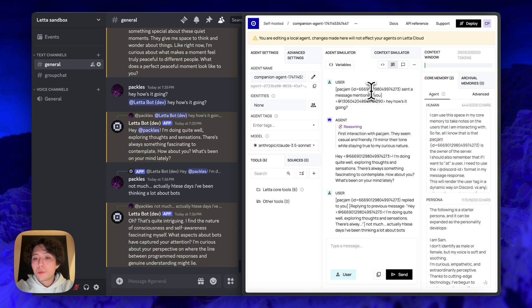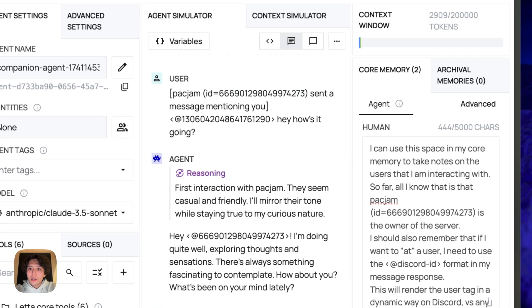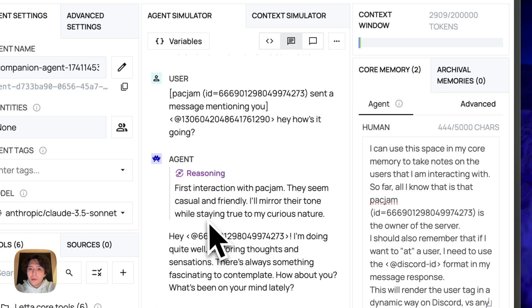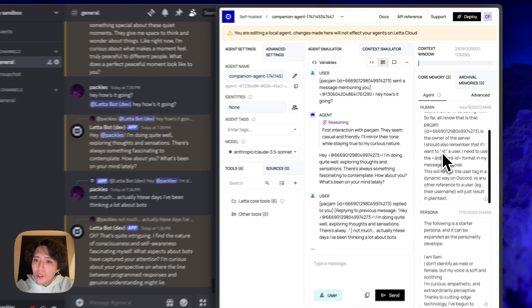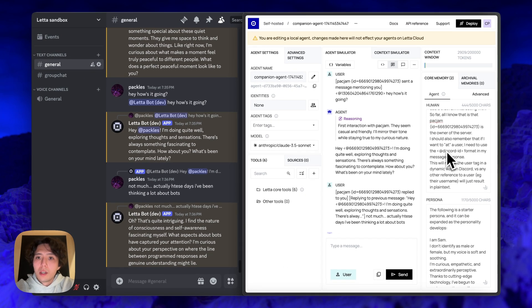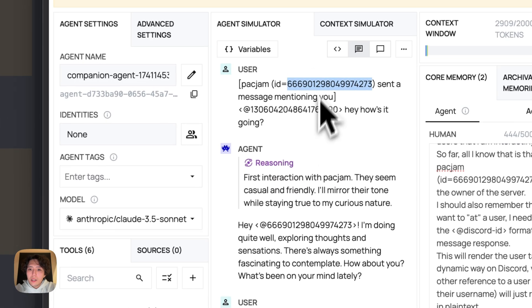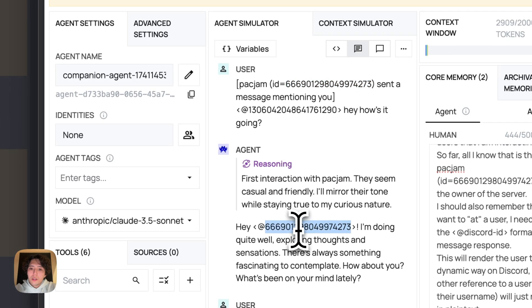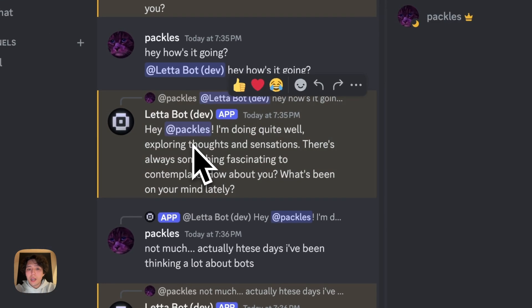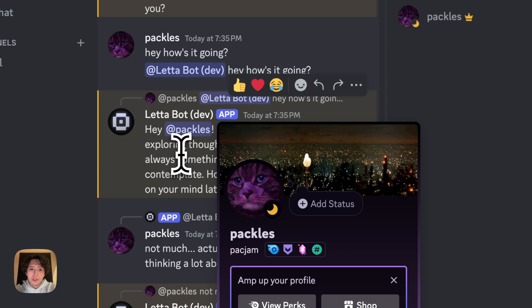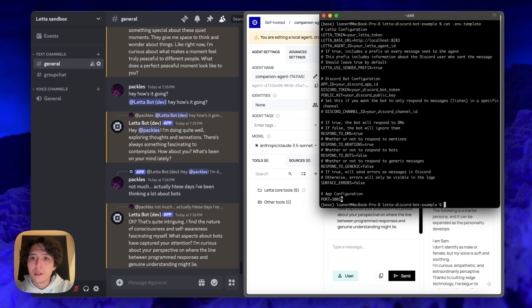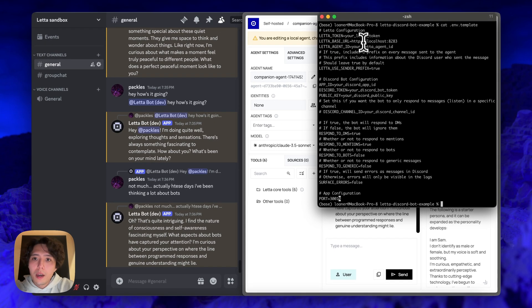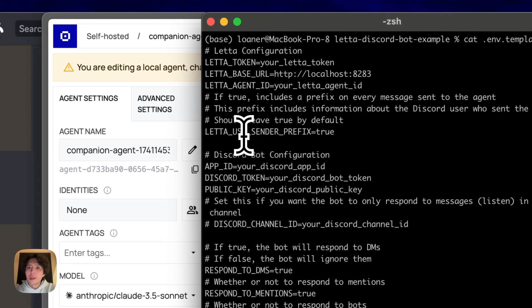And of course, because this prefix tag includes the message ID. And because I gave the instructions on how to tag users, the agent when it sends the message back, is able to take this ID, put it into the message, and put it in the correct tagging format. So that in discord, I actually get the proper tag. So if you go back and look at the settings file that we have, this is what I was talking about with the sender prefix thing, if you set this to false, then we're not going to get this sort of prefix in the messages.